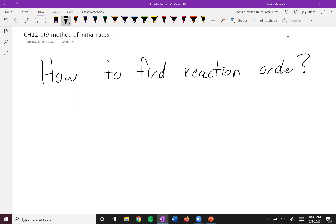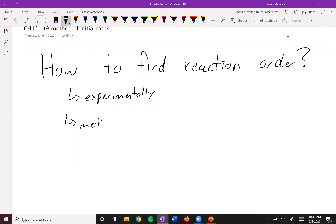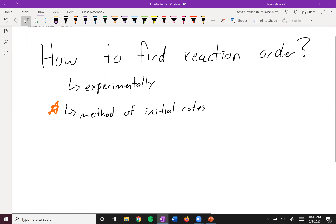So how do we find this rate order? We have to do it experimentally. You can't just look at the equation and say this is the rate order. So the number one experiment to do this is what's known as the method of initial rates. I'll put a little star next to it — it's going to be a very important topic. You need to be very comfortable with the method of initial rates.